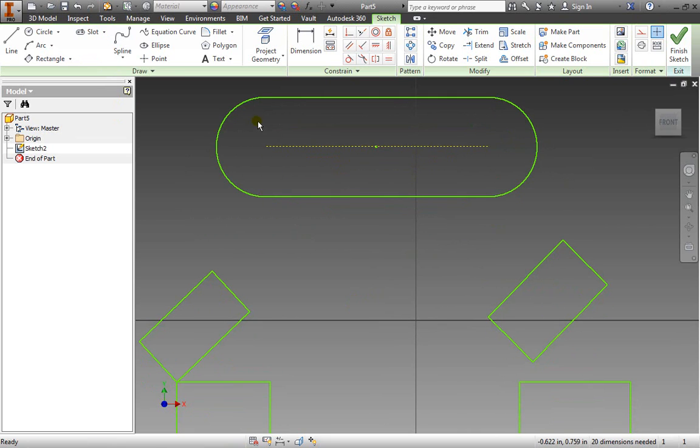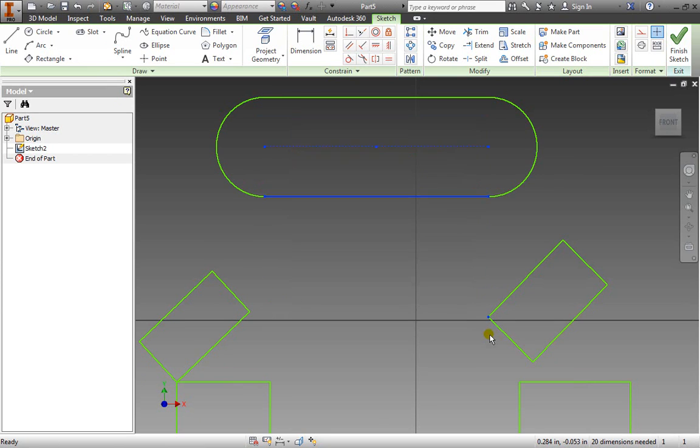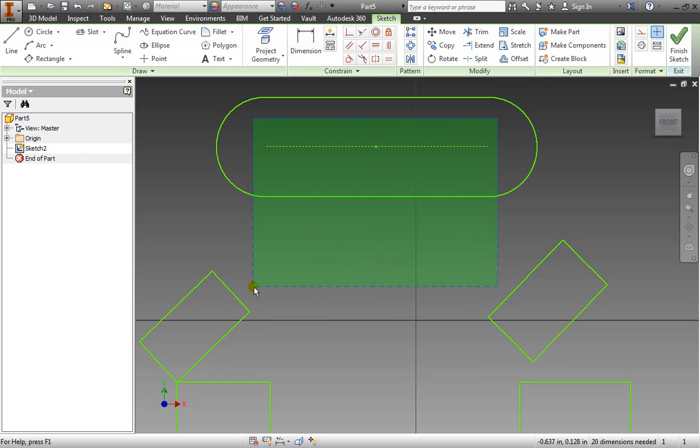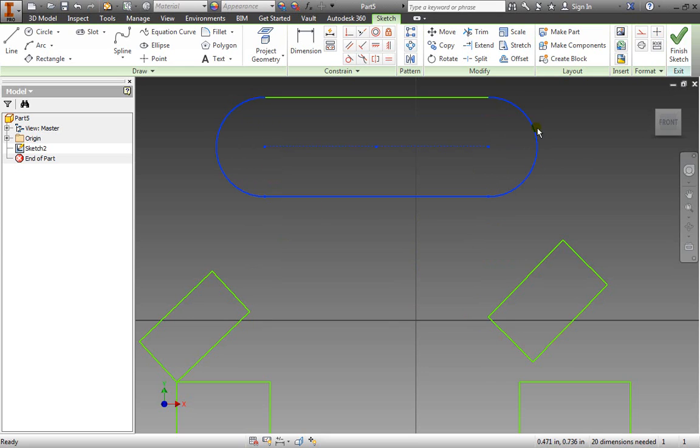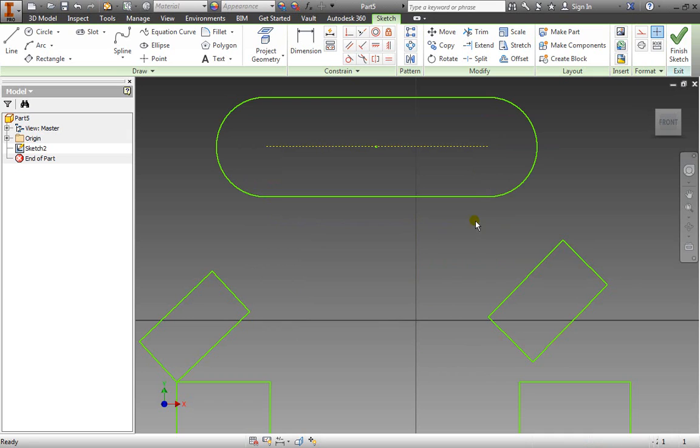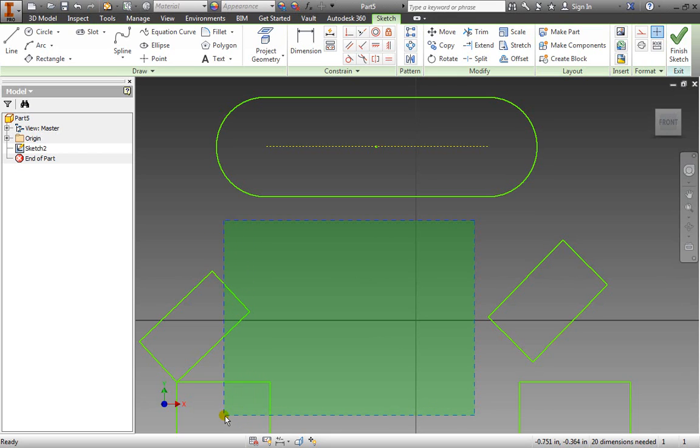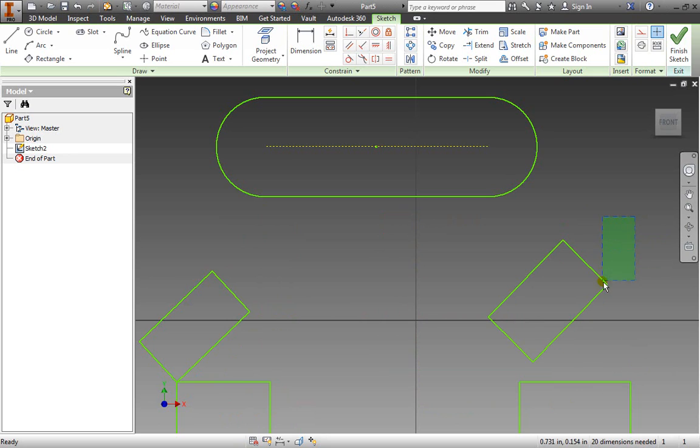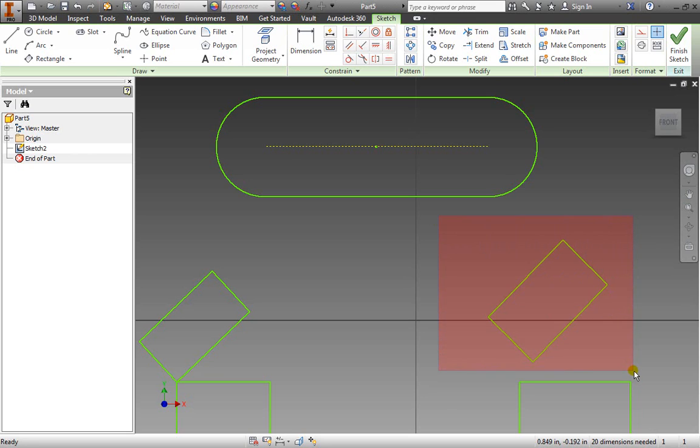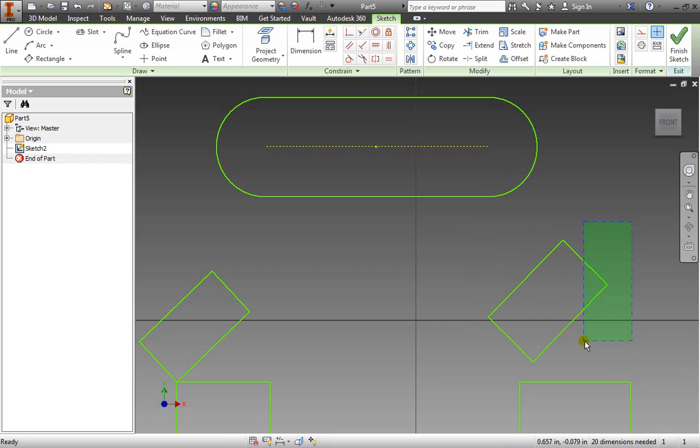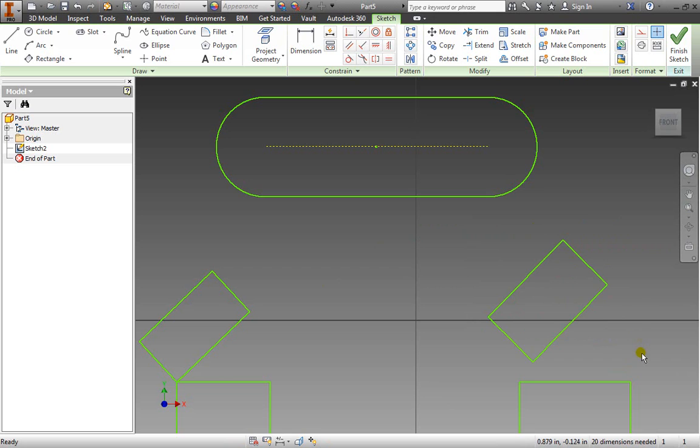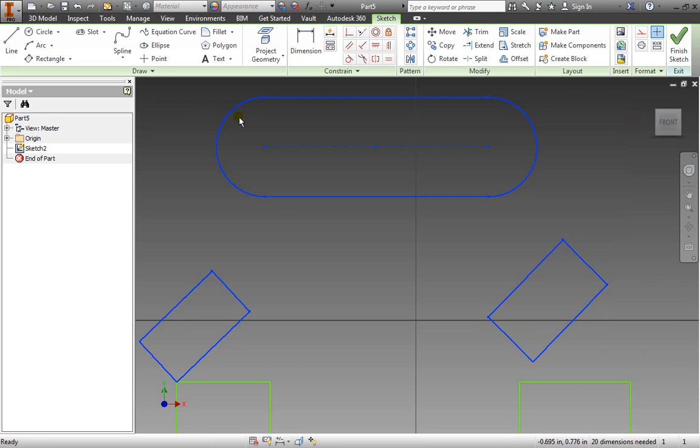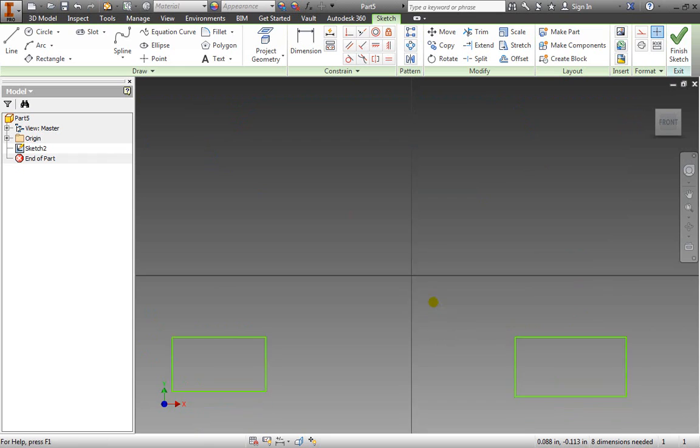Now if I drag from the top left to the bottom right and let go, I only highlighted these lines here. If I drag from the top right to the bottom left, I got additional lines here. Notice that if I drag towards the right, it's red. If I drag towards the left, it's green with a dashed line. Anything crossing these dashed lines, the crossing window, will be selected. When I drag towards the right, the selection window, only entities that are completely enclosed will be selected.